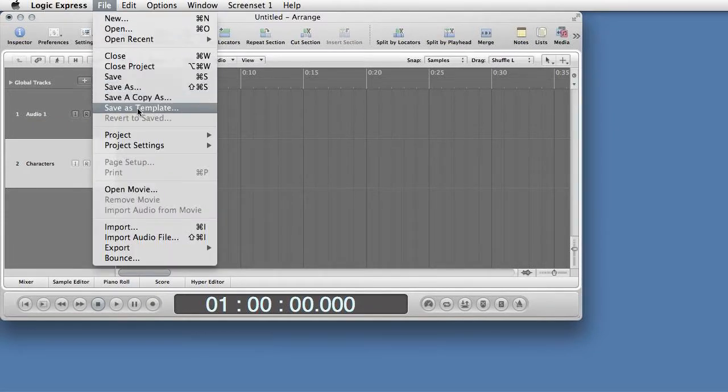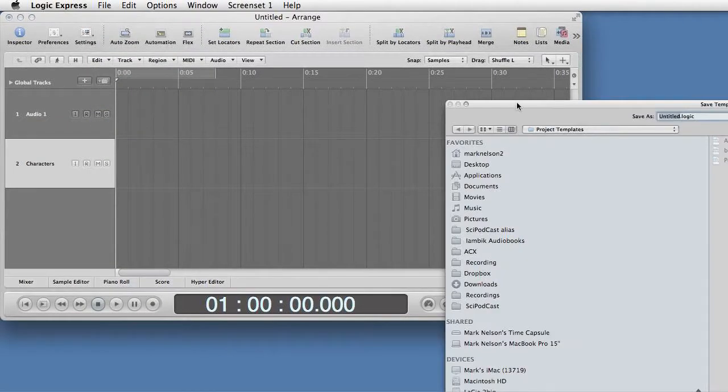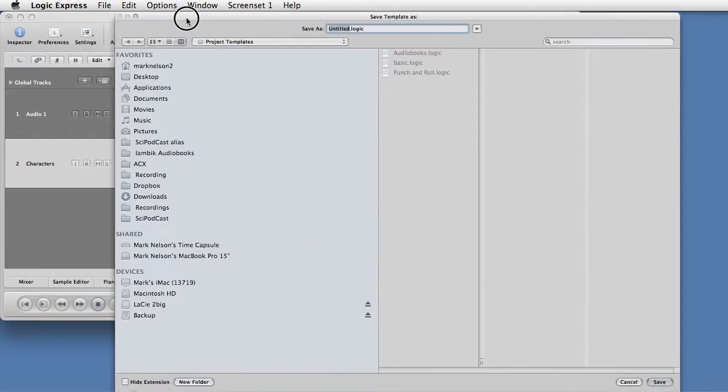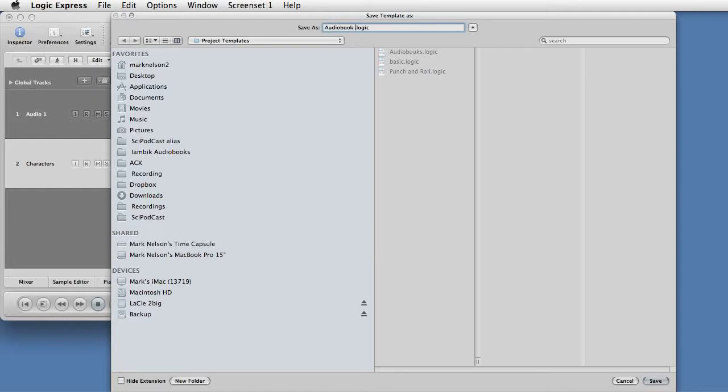All done. Choose File, Save as Template, and name it. The next time you create a new project in Logic, choose Create a New Project from a Template, My Templates. You can save multiple templates with different settings.